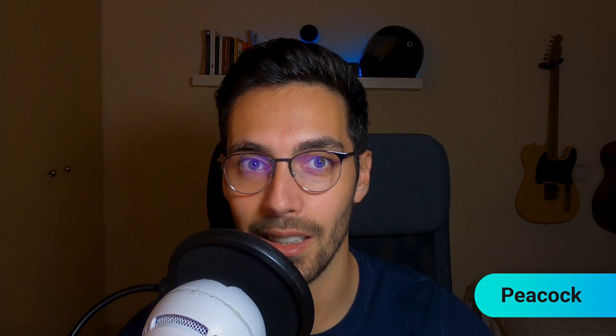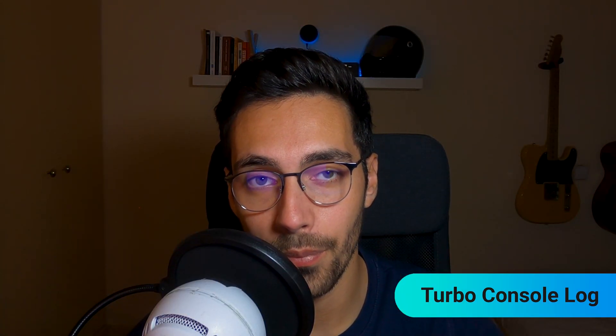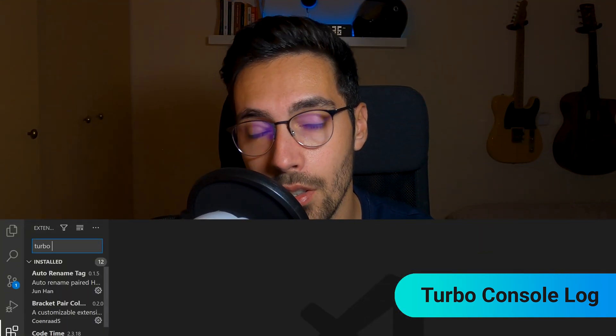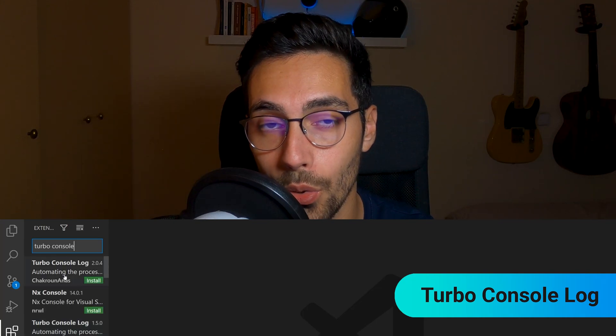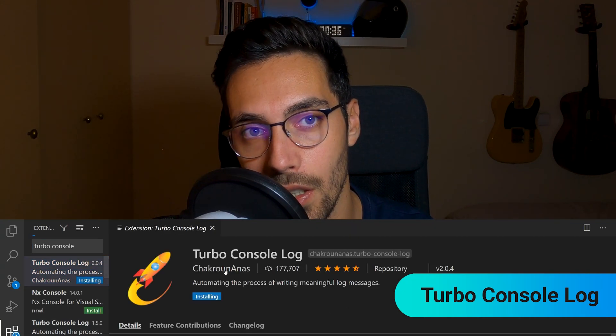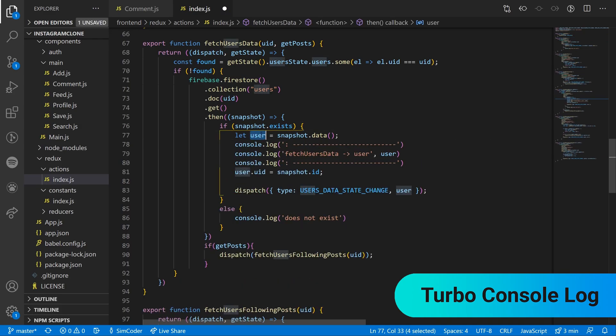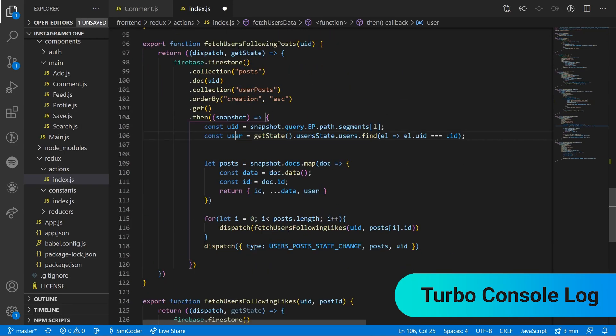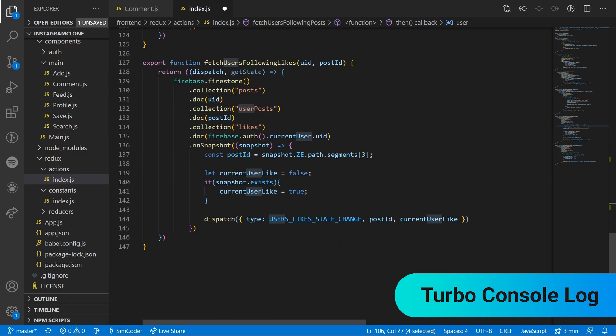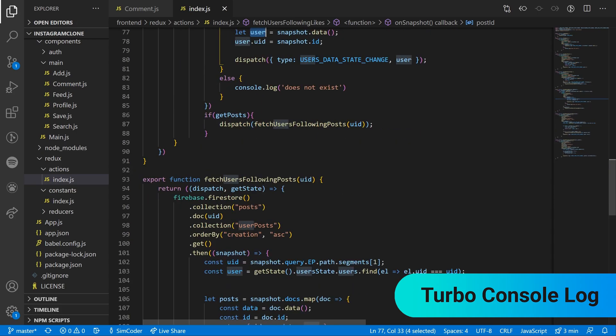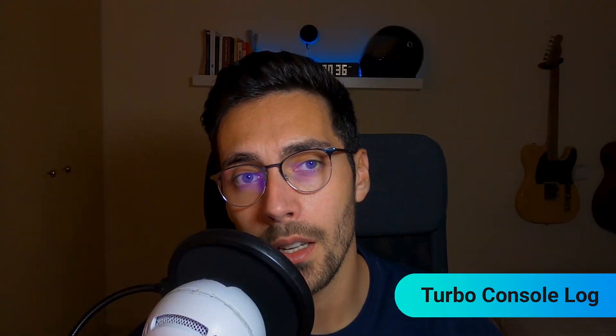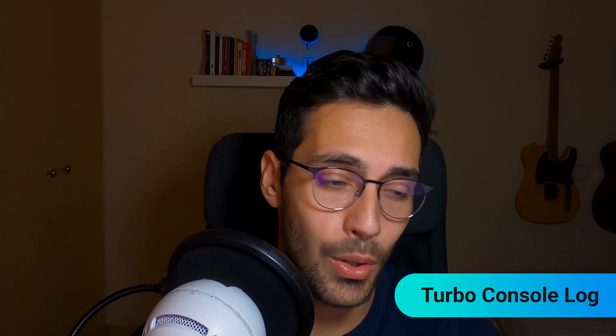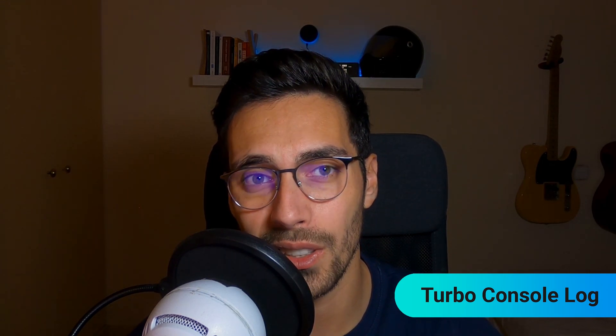Then we have Turbo Console Log. This is a really simple extension which allows you with a command to write down a console log which will be readable within your terminal or console log or debugger. For example, it gives you a context for the console log so that when it appears within your debugger or terminal, you know exactly what function called it and what class called it. So it is really useful in that sense because if you have a bunch of console logs, then sometimes it becomes hard to comprehend and know where they came from.